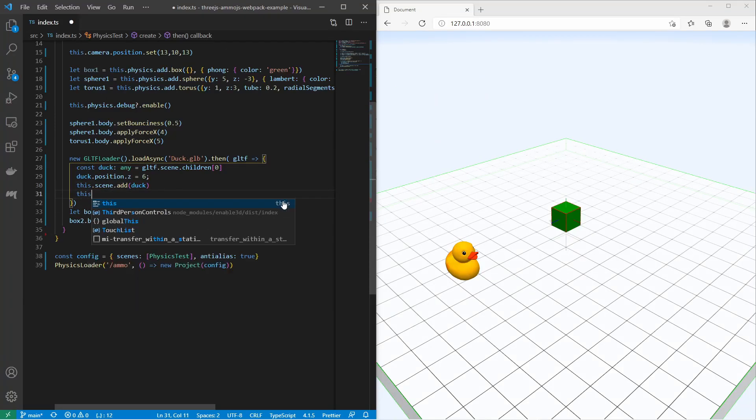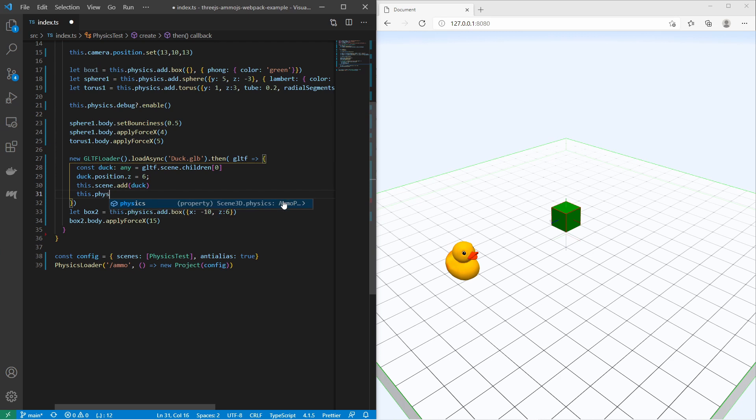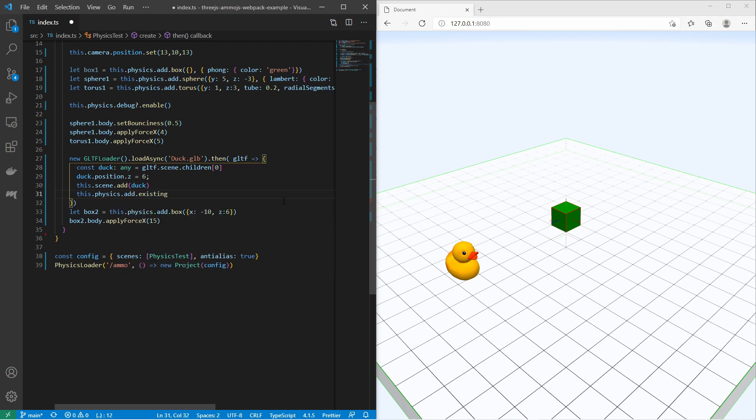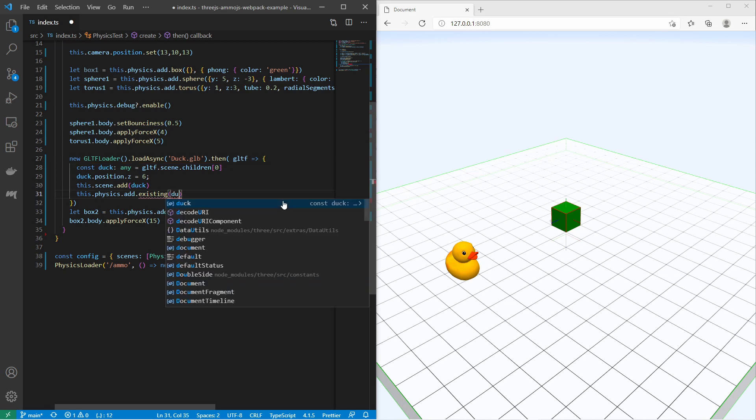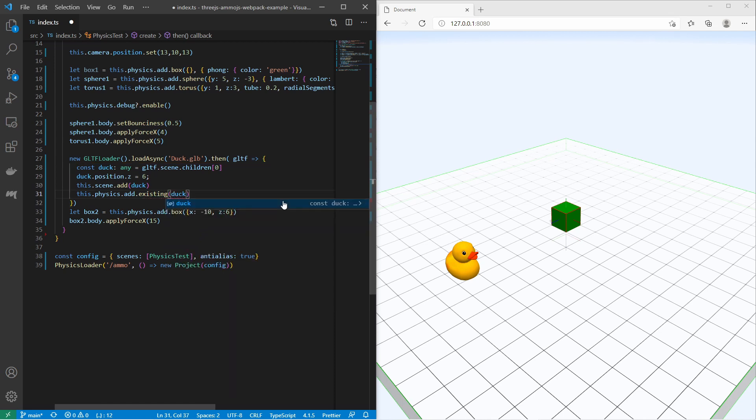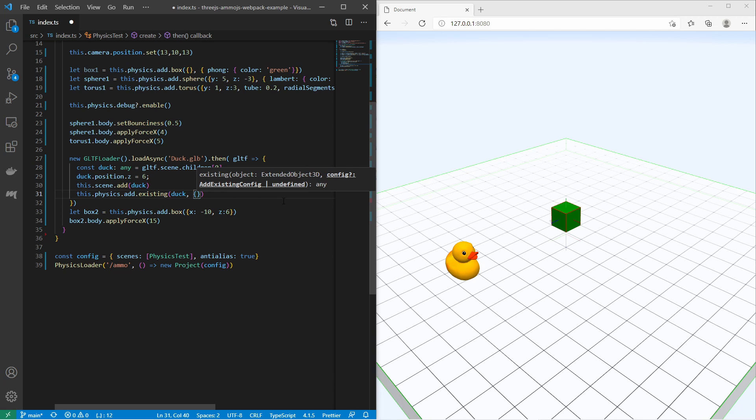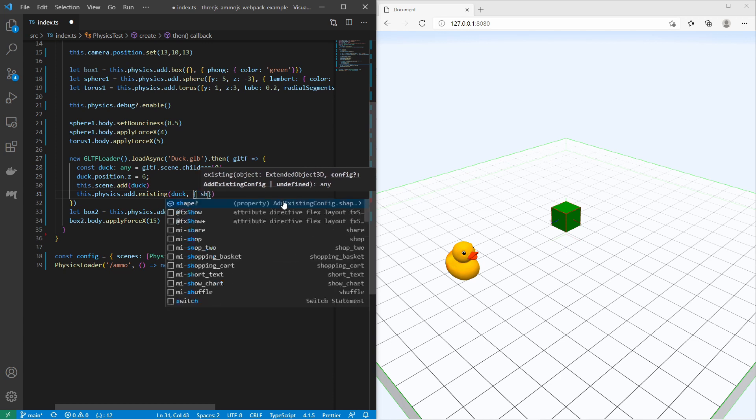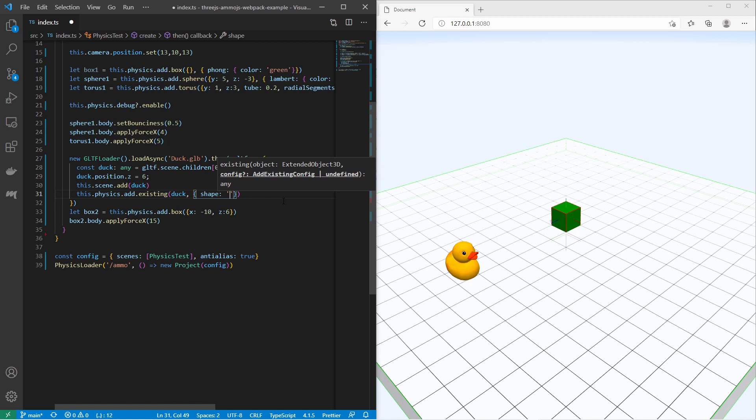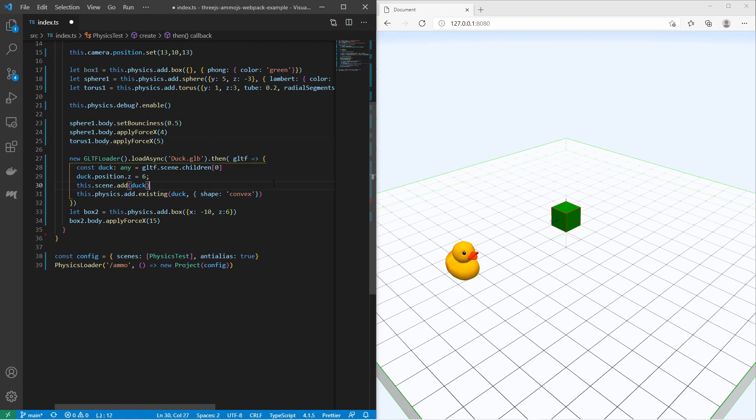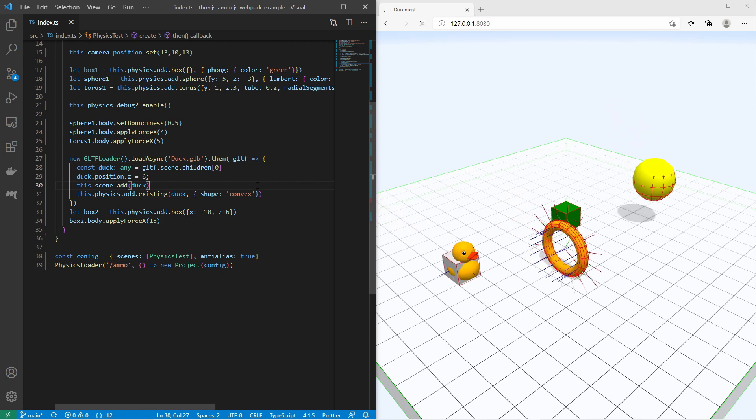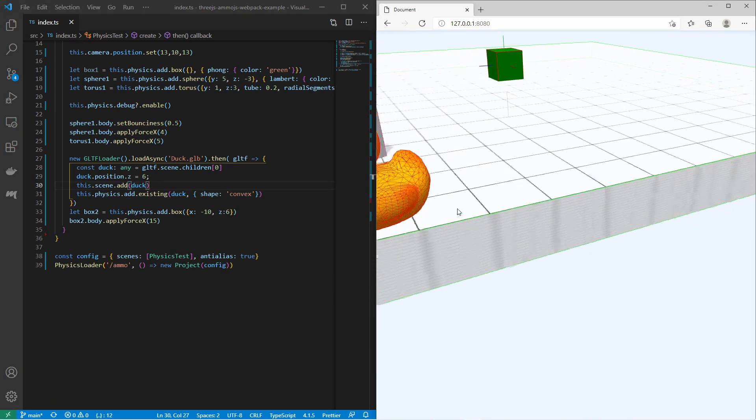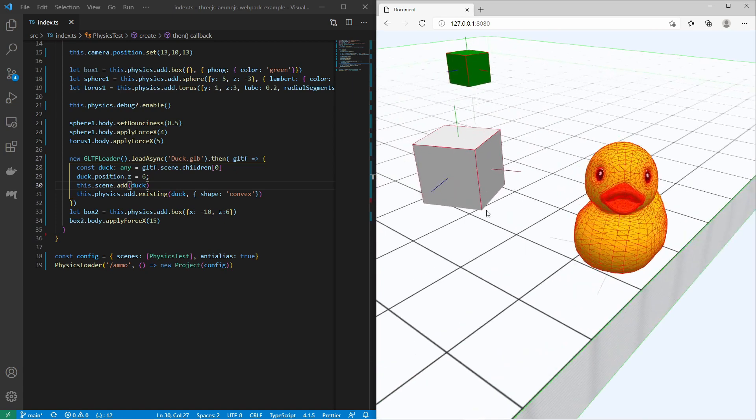So let us add a physical body to the duck. We can do this by saying this.physics.add.existing, because I'm adding an already existing object. I say I add the duck. Here I can provide parameters to the physical body shape. I can say the shape must be of type convex. Let's save that and see how it looks like. As you see the duck now has a physical body of type mesh and the box is pushing the duck.